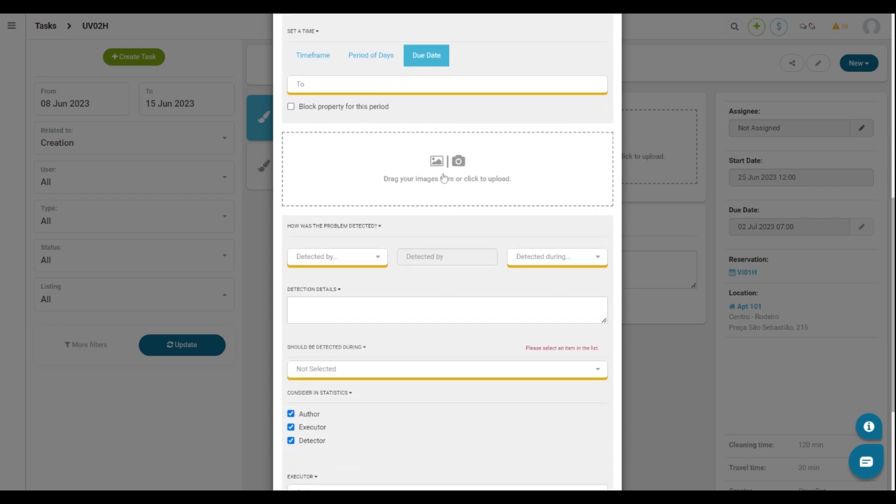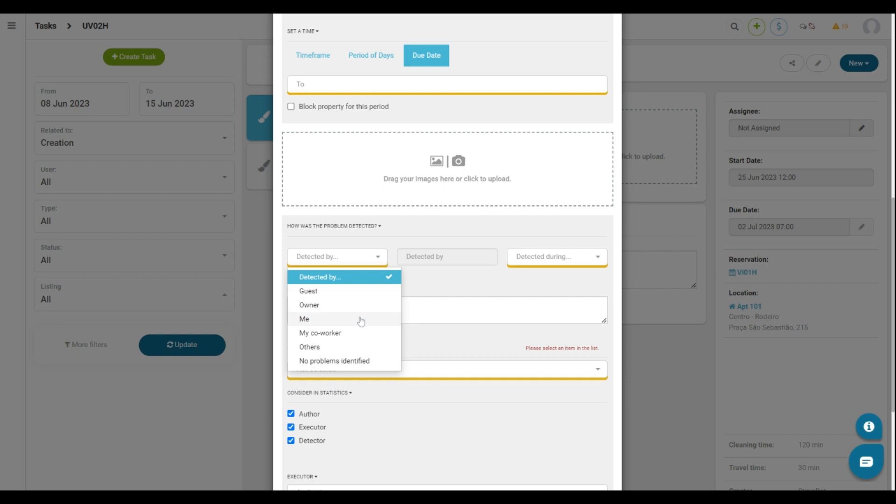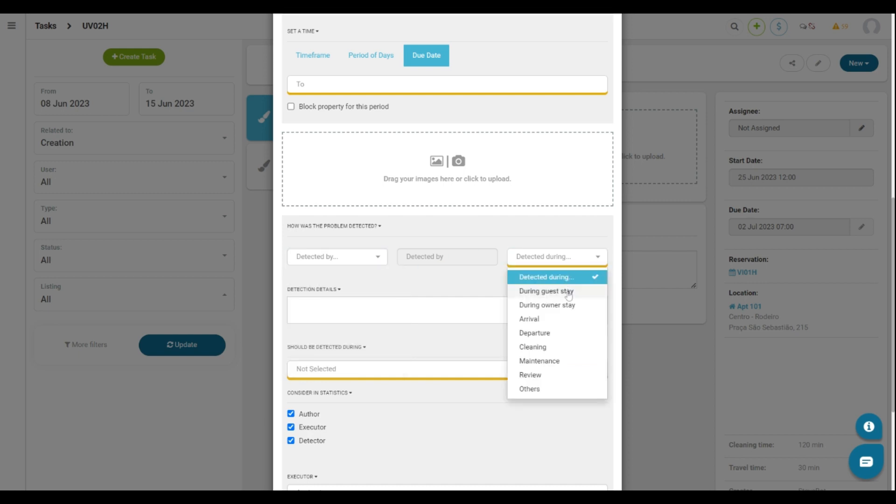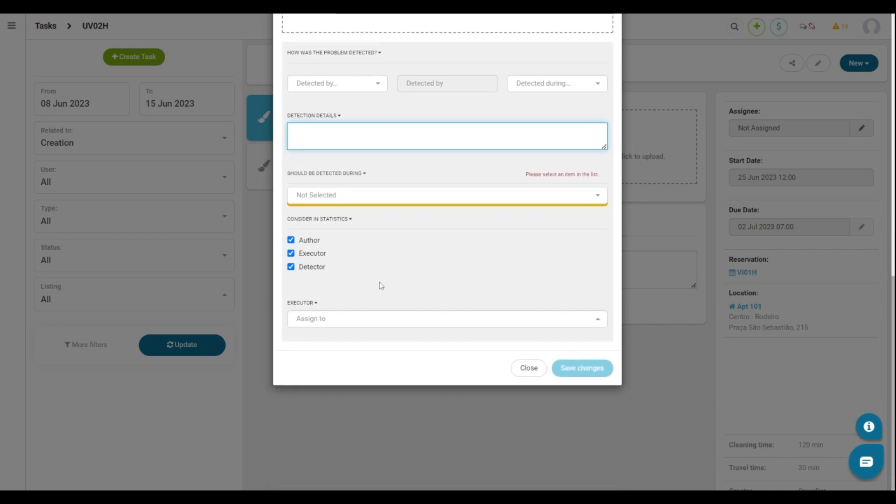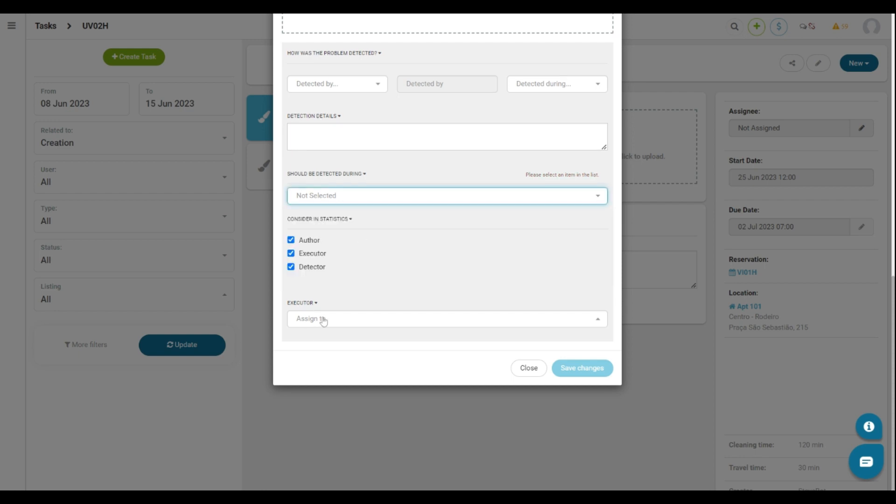Here you can insert images and how the problem was detected. You select who detected the problem, if it was the guest, the owner, the collaborator, etc., during what routine and also the description of details about it. It is also possible to select when it should be detected and finally it is possible to assign the executor and save changes.